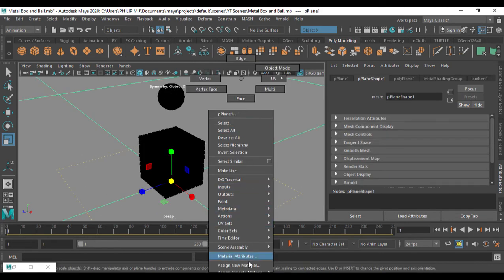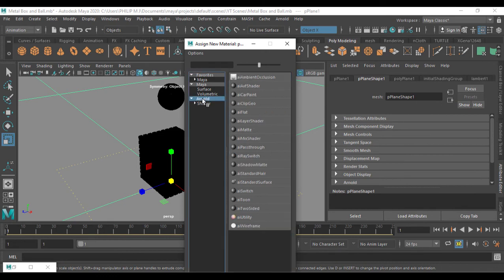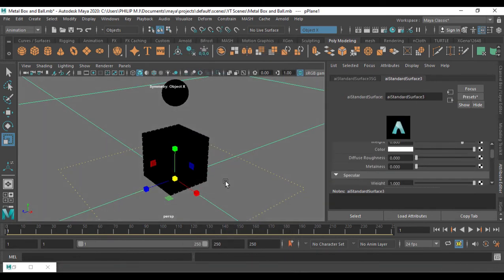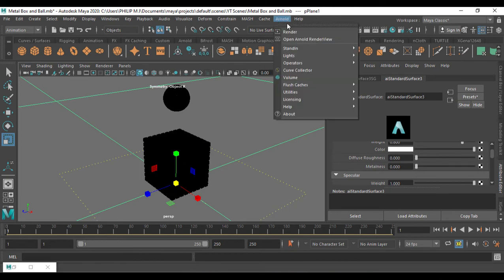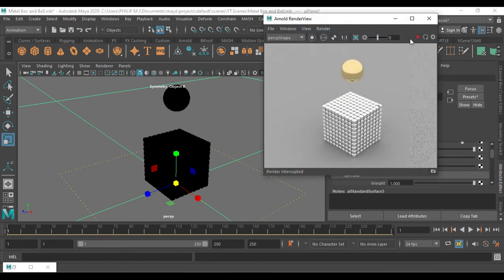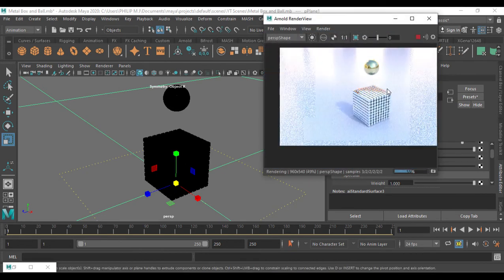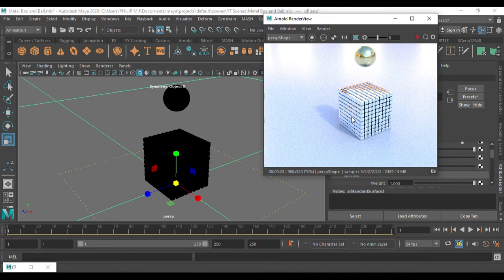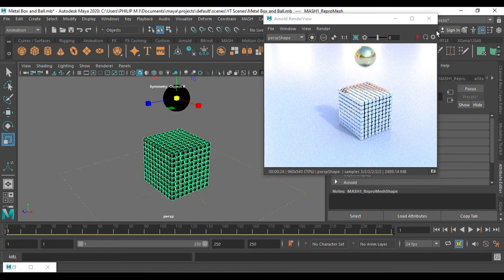I'll go and assign a new material — Arnold — and apply it. Now let's see the result. You can see a different appearance; the HDRI is reflecting on the objects. I'm going to change the chrome to something else — let me try copper.